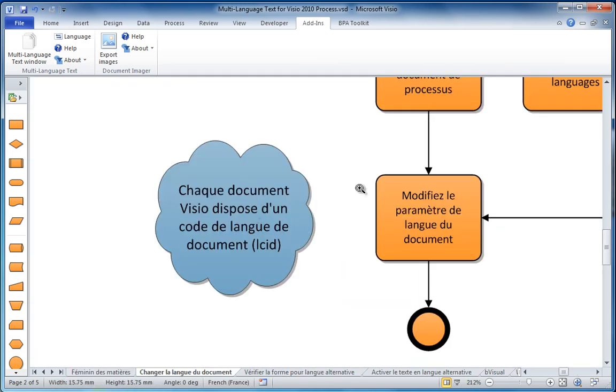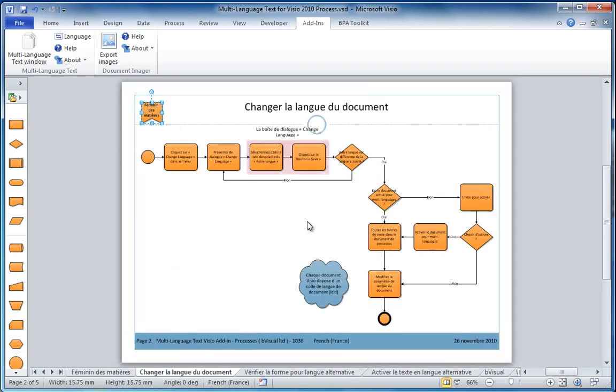So not only do I have the alternative language versions, I've got the hyperlinks working, and I only have to edit the drawing once.